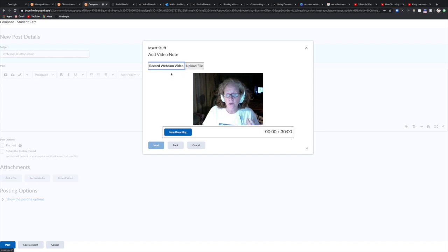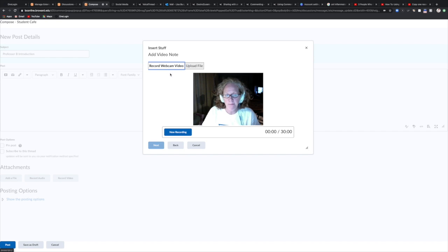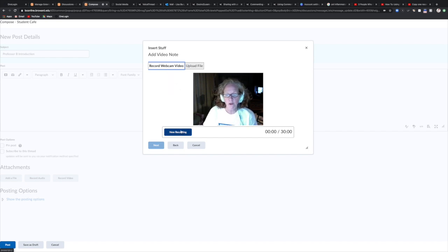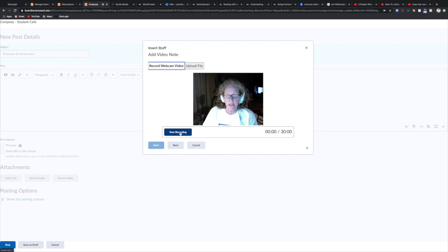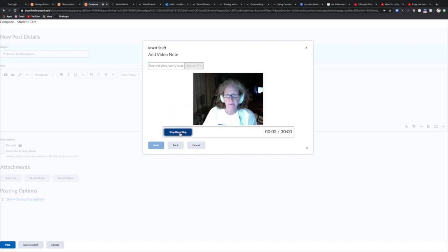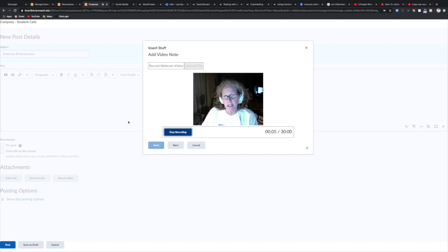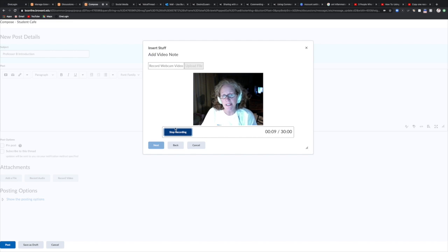So I'm just going to record a simple introduction using the webcam. So here is my new recording. I select this button right here. I click on this and I record my introduction. Hi everybody, I'm Professor B and I'm making this video to show you how to use the video tool in discussions in D2L. Hope you get to use it.